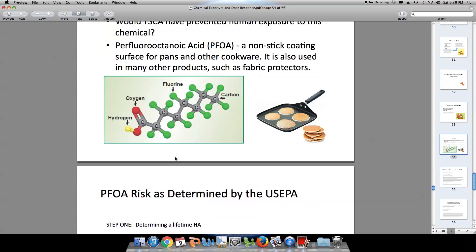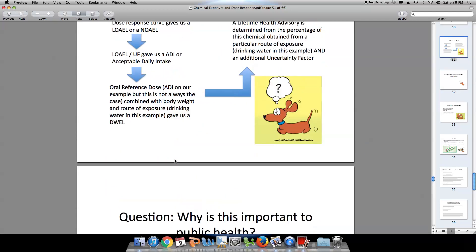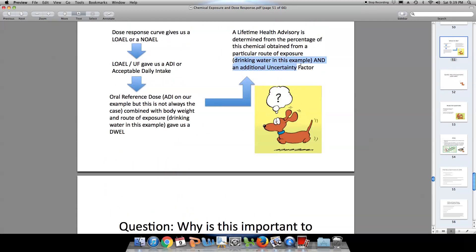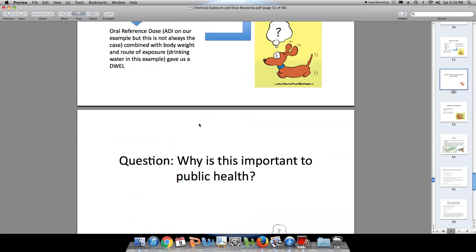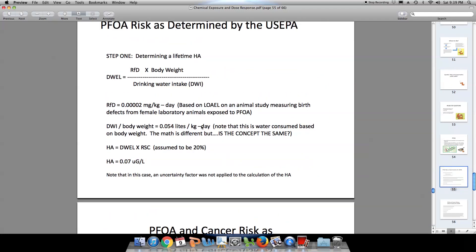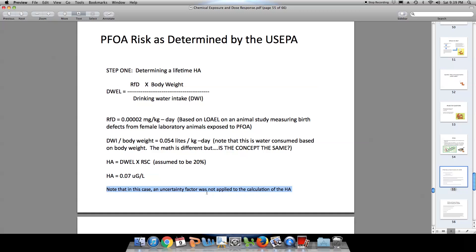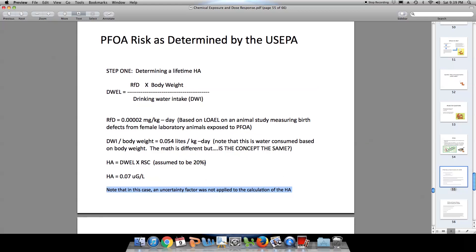A few slides back, we added an additional uncertainty factor when we were calculating our lifetime health advisory. In this particular example, the U.S. EPA did not have that second uncertainty factor. Of course, if they wanted to, they could have incorporated that second uncertainty factor, or they felt confident in their data.